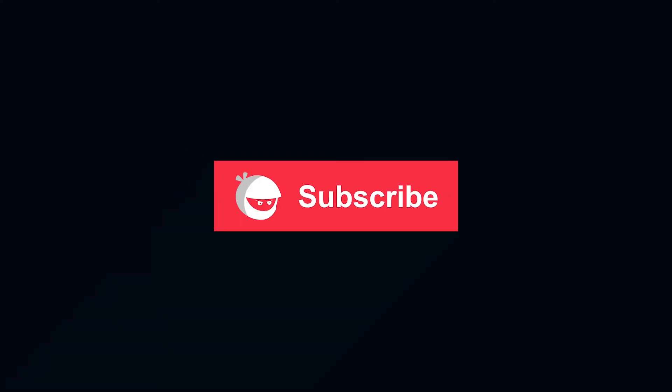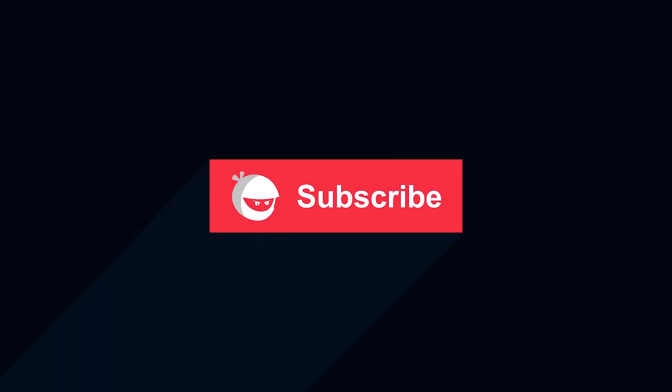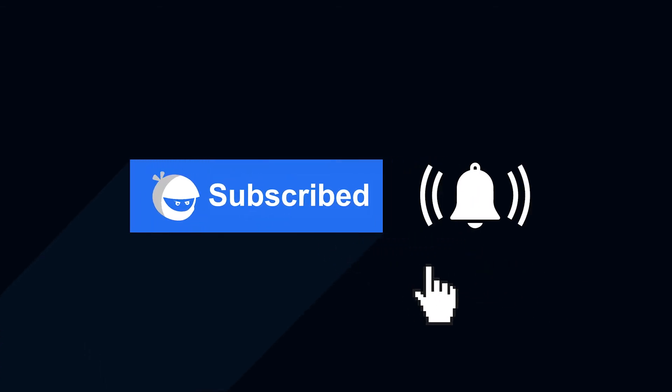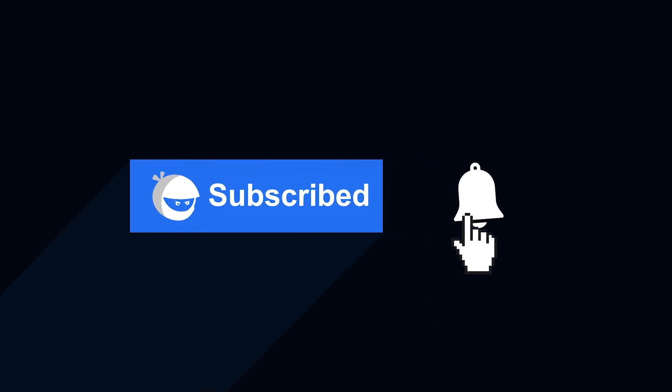For more plugin updates and awesome tutorials, subscribe to our YouTube channel and don't forget to hit that bell icon.